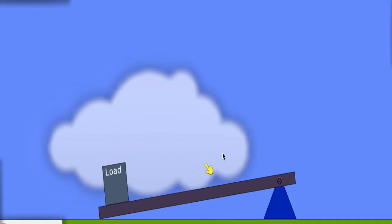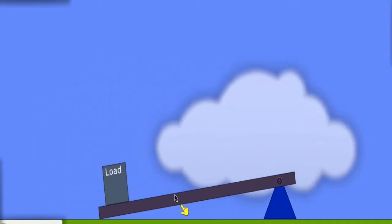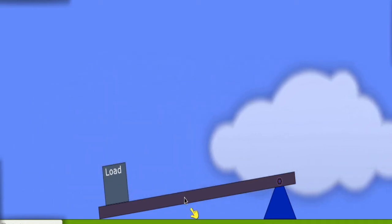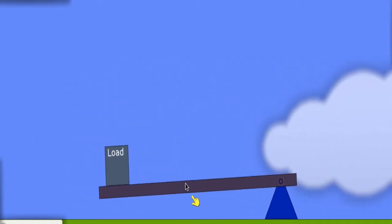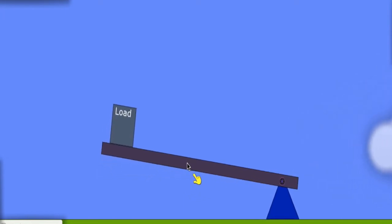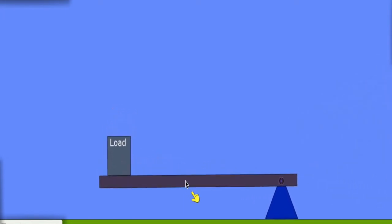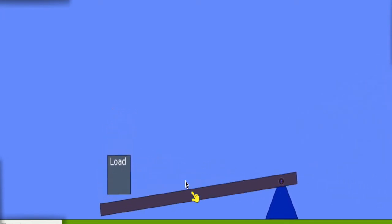And in between the load and the fulcrum, we apply a force, kind of like this. And as we lift upwards in the middle, the entire bar is going to lift, pivoting.